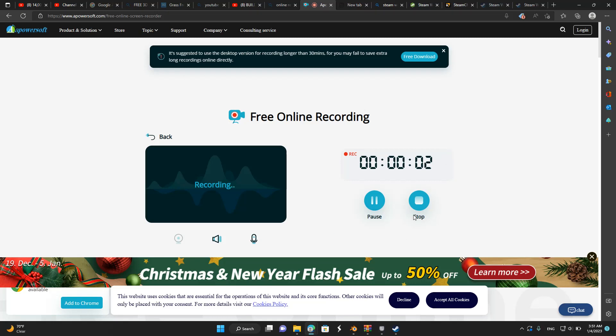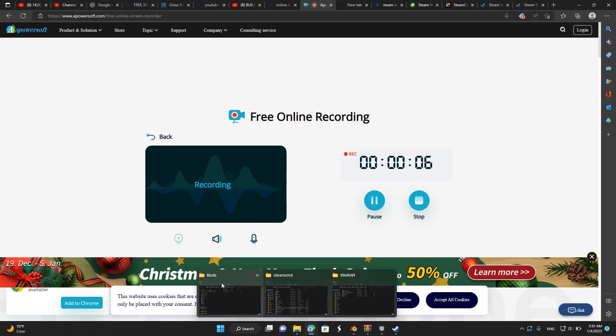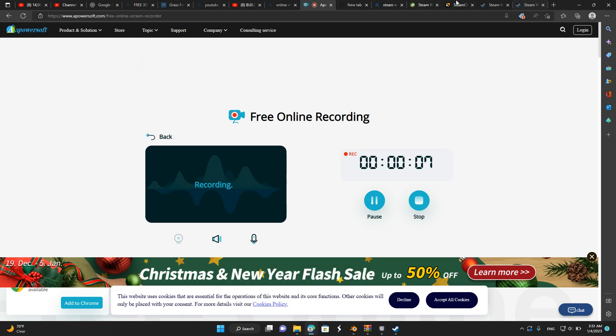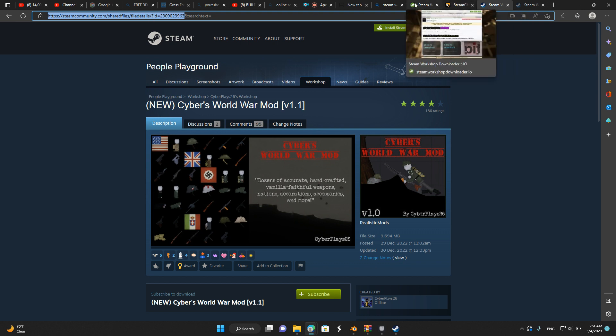Okay guys, in this video I'll show you how to install mods for the cracked version of People Playground. First of all, go to Steam Workshop (I'll put it in the description) and copy this part of the link. Then go to the site called Steam Download IO and paste the file in here.